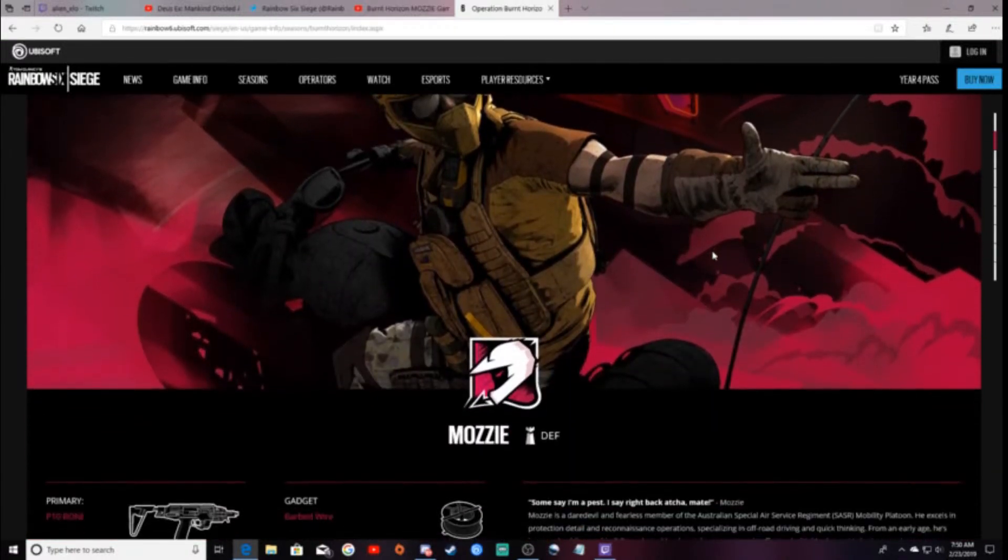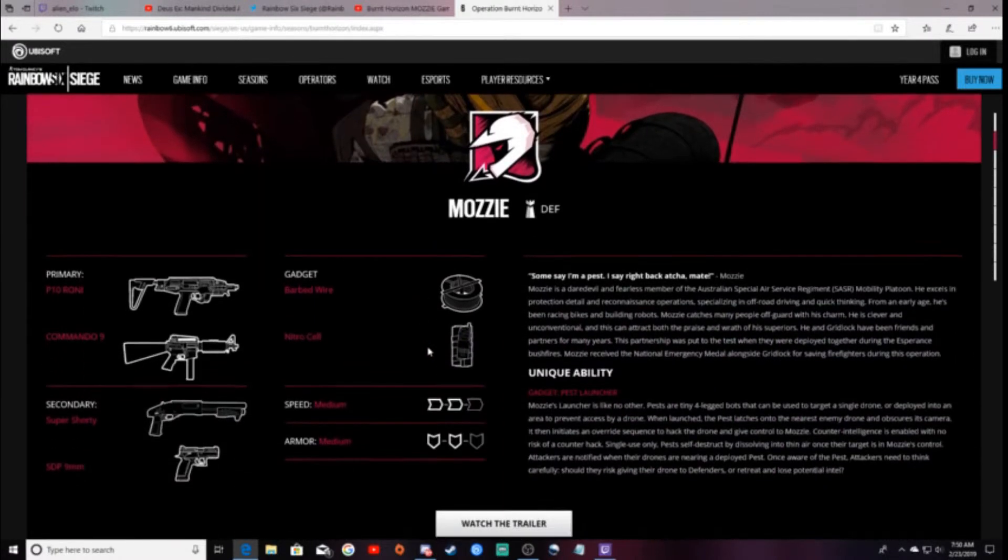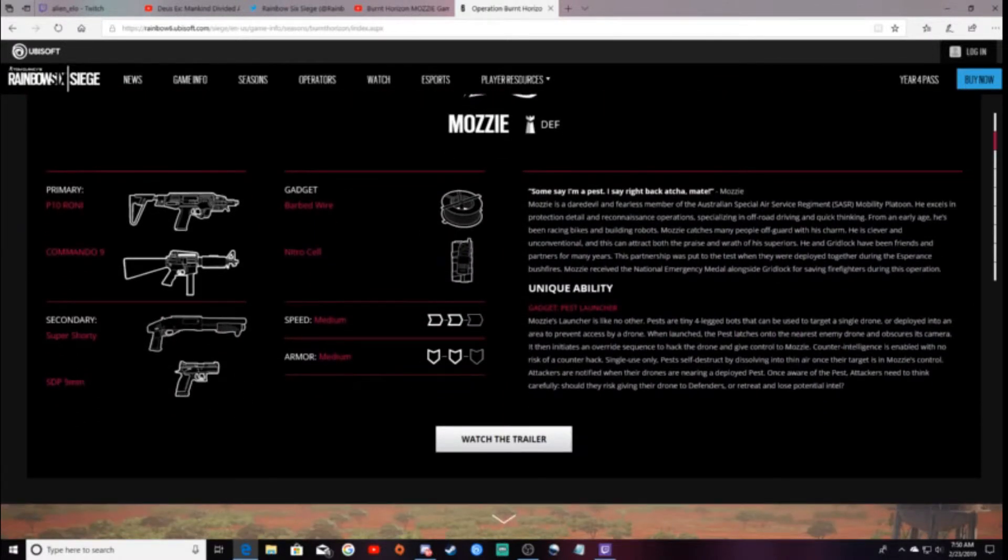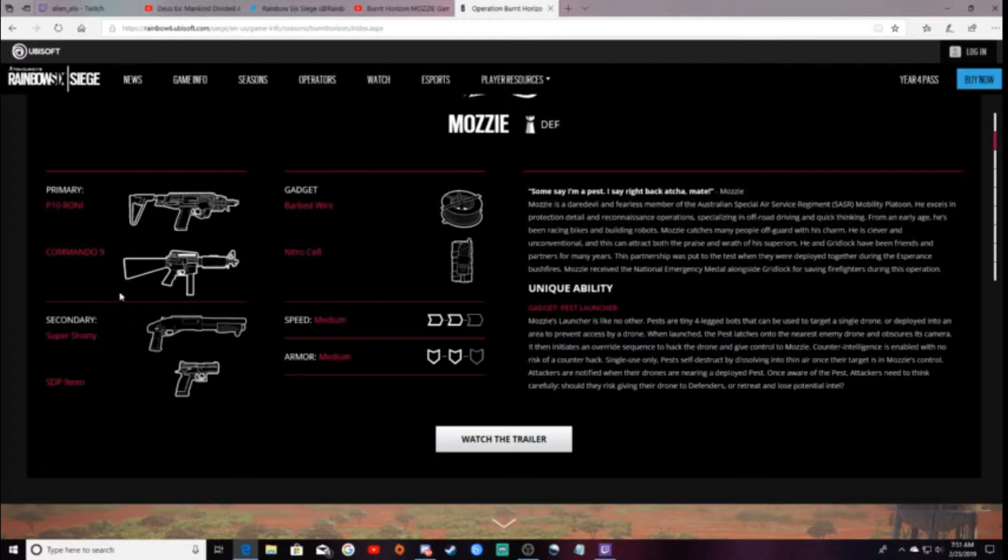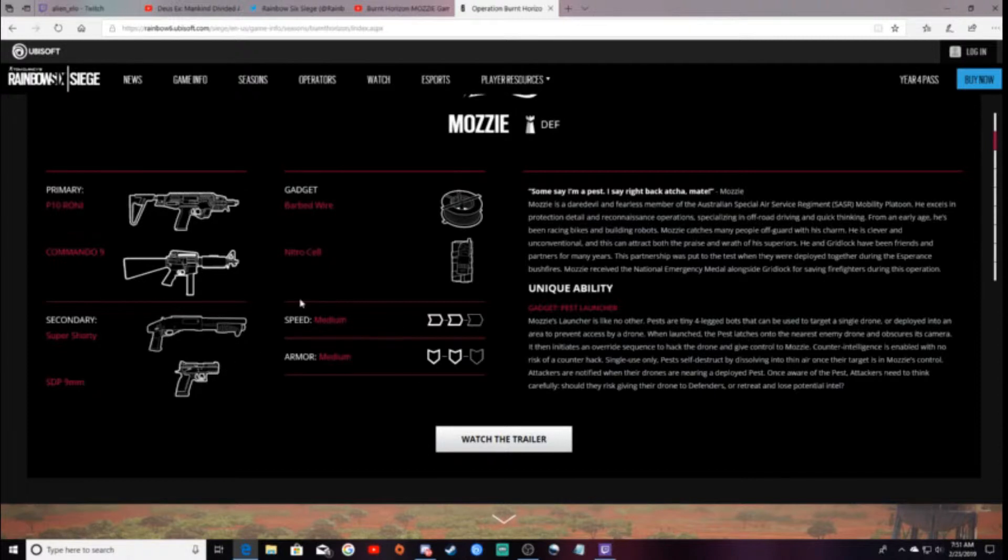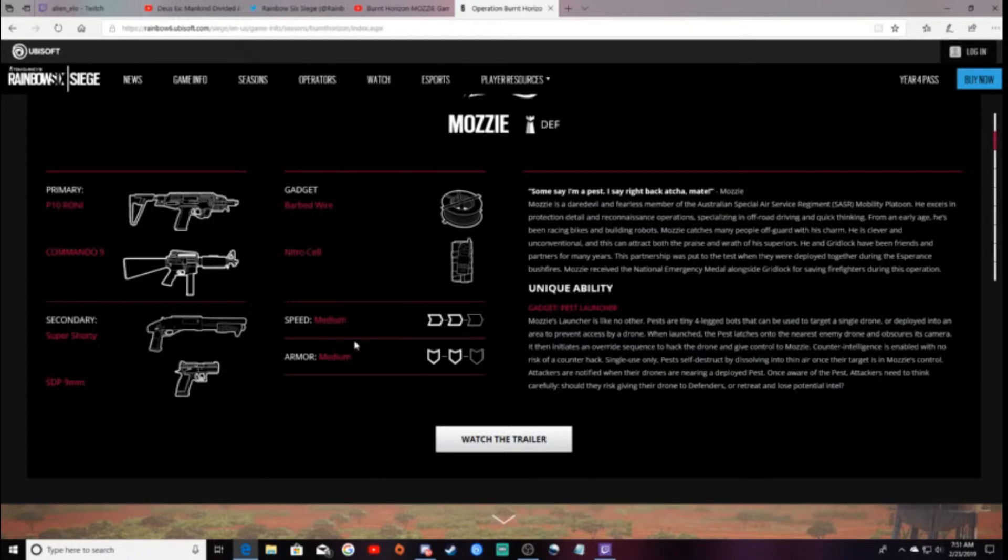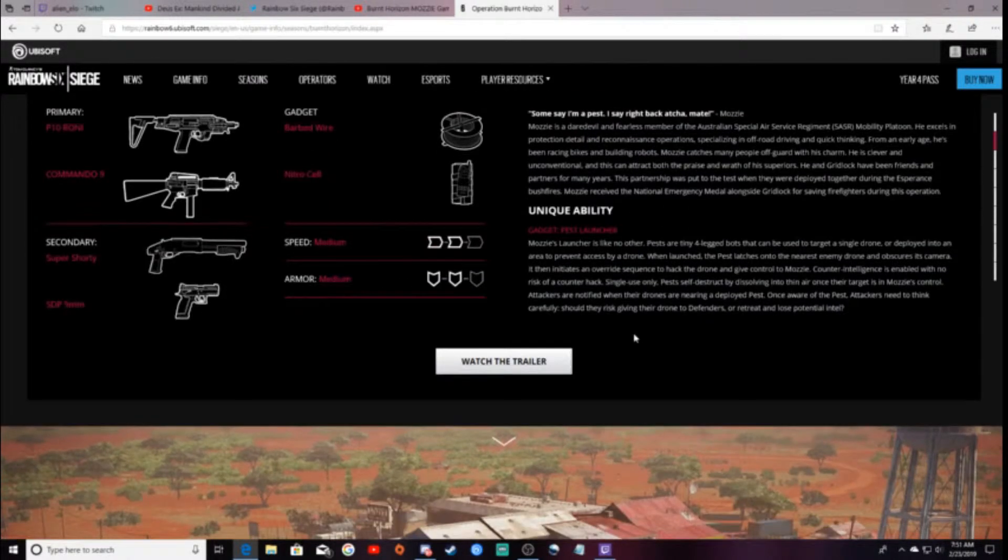For Mozzie, here, the defender, has the P10 and the Commando. I would recommend the Commando. The Commando is so much better than the submachine gun, as well as still that super shorty and that same SDP 9mm. He has barbed wire and nitro, and he is a 2 speed 2 armor, and he has that pest launcher.